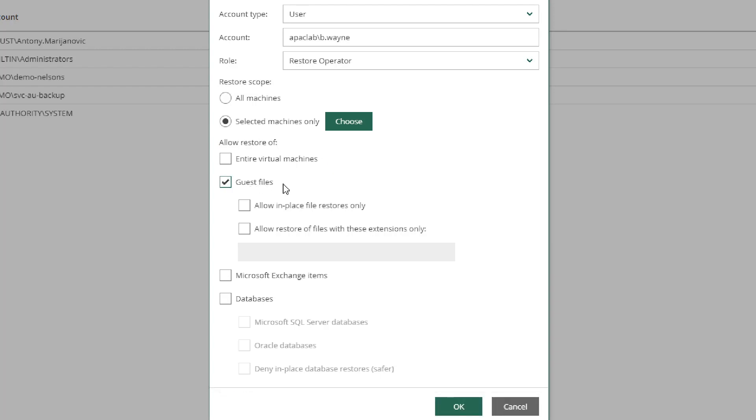we're presented two additional options. One is allow in-place file restores only. This means only to their original location and not to be restored in a separate folder. The other option is allow restore of files with these extensions only. This means I could allow the recovery of PowerPoint or Excel files, but limit the recovery of executables or other system files.